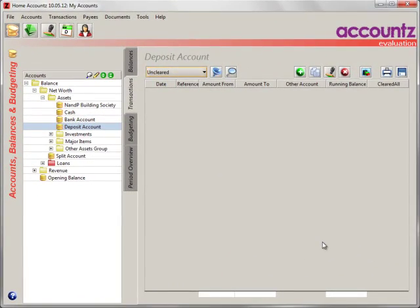Importing bank statements. You can import bank and credit card statements from most UK banks.